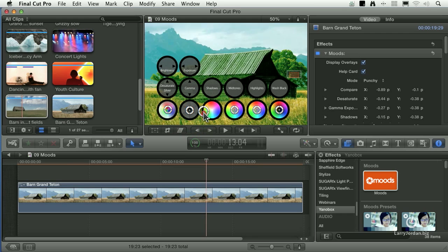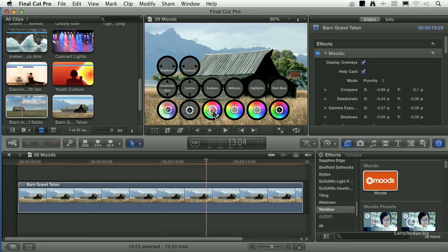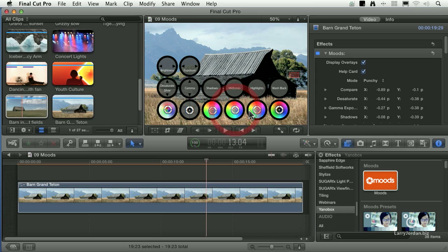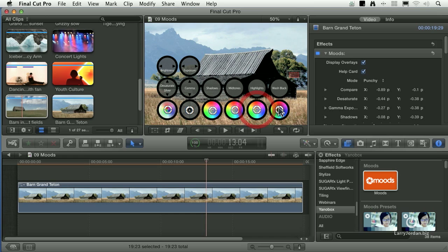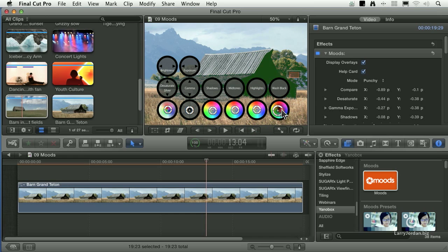I can do color correction in the shadows, the darker shades. Color correction in the mid-tones, the medium gray shades. Color correction in the highlights, the higher, lighter shades. And we've got a wash in the black, which allows us to say, take all the shadows and make them blue or green.